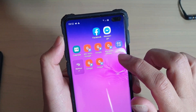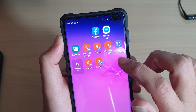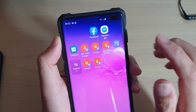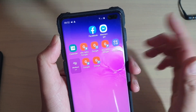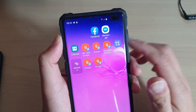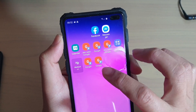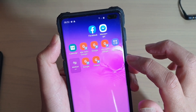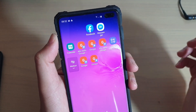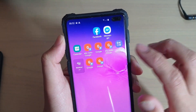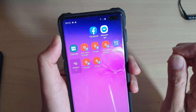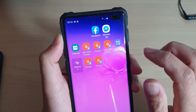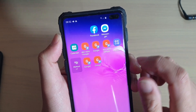Now, removing the icon from the home screen does not actually delete the app. Unlike Apple, when you delete an icon from the home screen, you are actually just deleting a shortcut from the home screen.